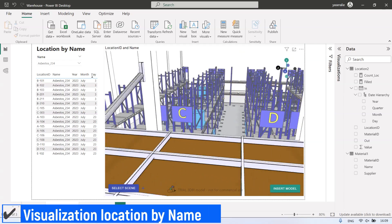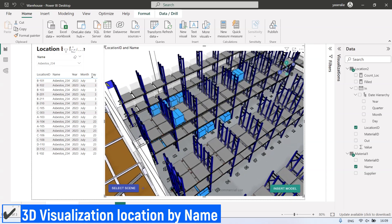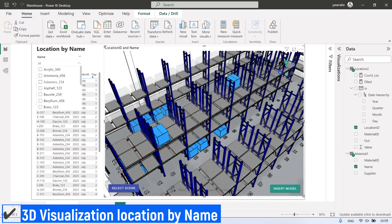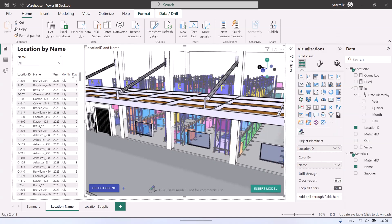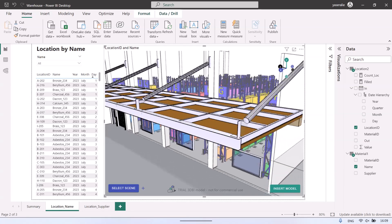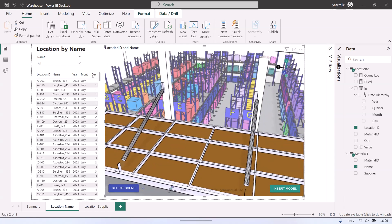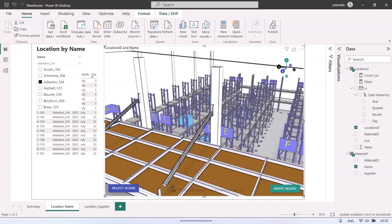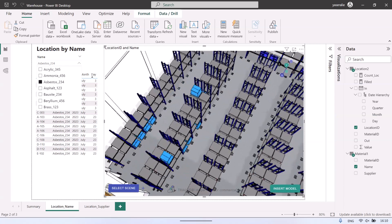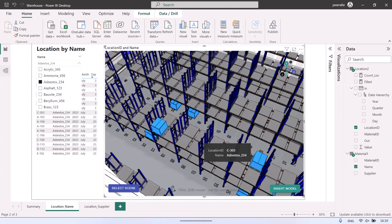The next page is 3D visualization of warehouse location based on material name. There is a 3D visualization of warehouse location — this visual name is 3DBI. The model is imported from the SketchUp model. If I select all names, the 3D visualization will show all materials, separated by color for each material name. If I select the filter of Material Name as Asbestos 234, it will show the location of that asbestos material only. With this visualization, we can know where the material location is. Hovering the cursor to the palette will show a pop-up of location ID and material name.